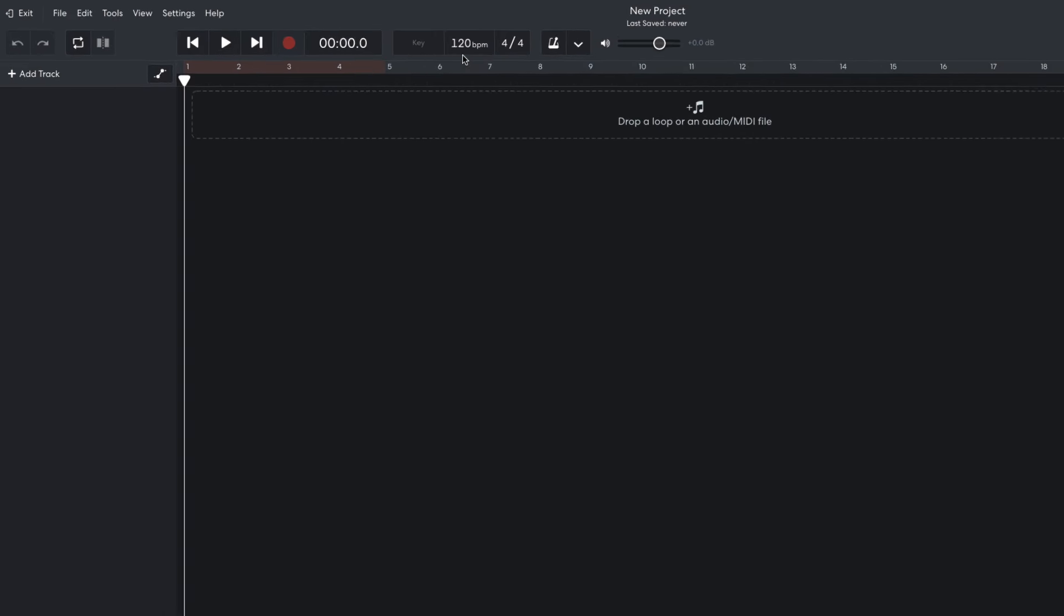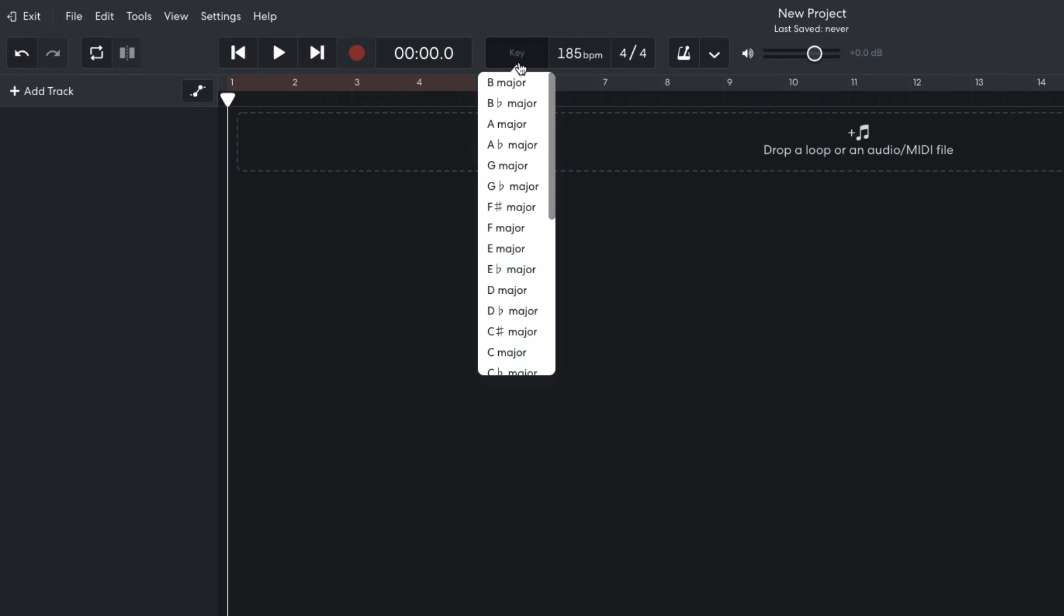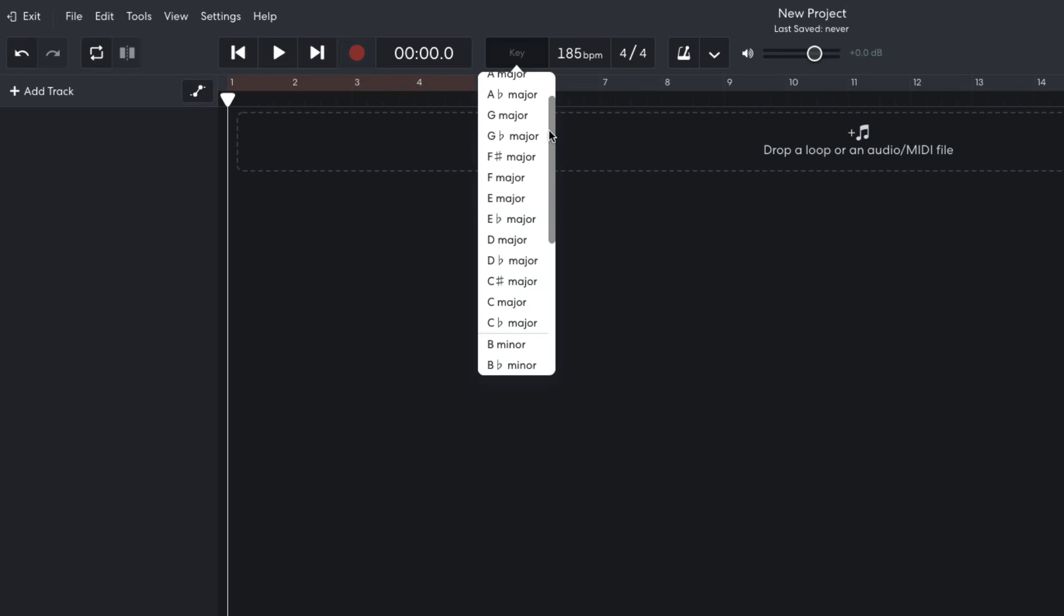I start by setting the project tempo to a speedy 185 beats per minute and the project key to A minor.